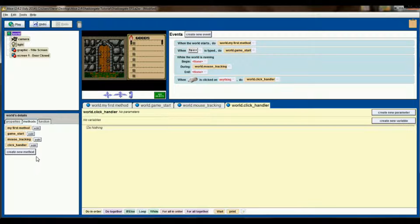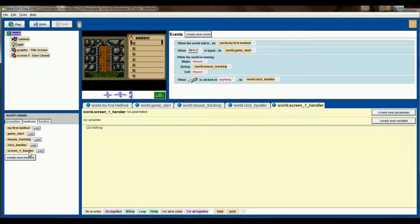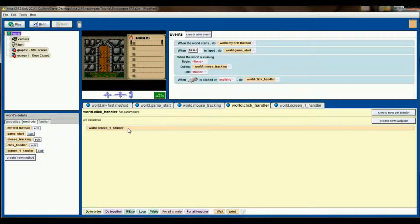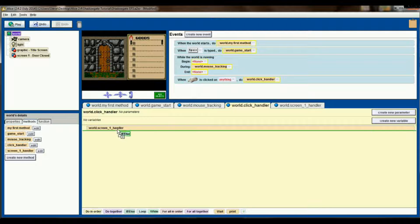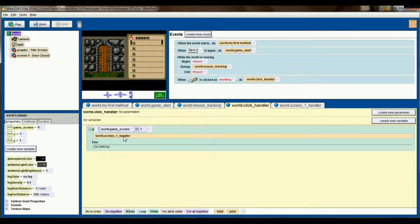We're also going to create a new method called screen one handler. This method will handle all the things the user can click on specifically for screen number one. The click handler will direct the program to run the right code, and screen one handler is what's going to handle this front door. We'll drag screen one handler over to our click handler, and we're going to put a simple if check in here: if the game screen equals one, then run the screen one handler. If we're not on game screen number one, just ignore this method.